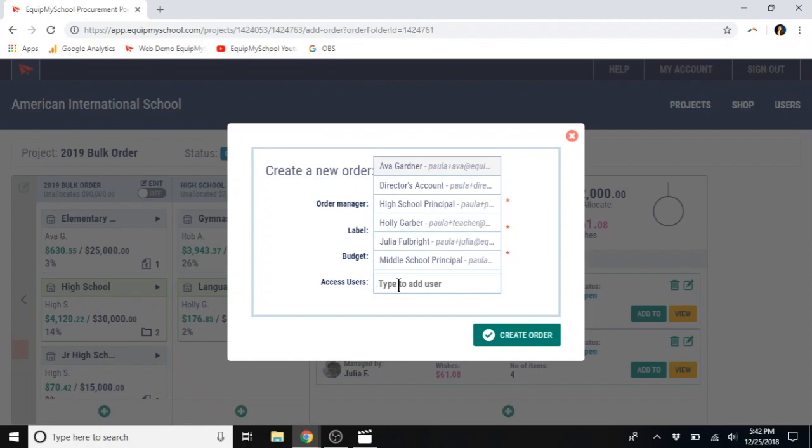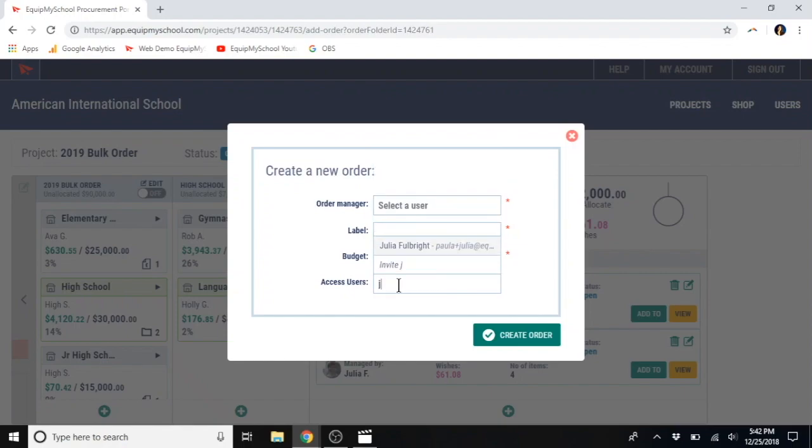This feature, the access users, is extremely helpful. This is where you would add any collaborators on the order. If a teacher has paras or additional teachers will be helping, you'll just type in a name here. If they're already in the system, you'll see the option for their name. Or you can enter their email address and they will receive an invitation.